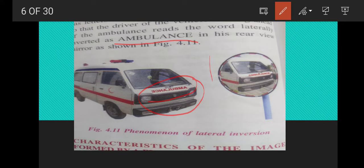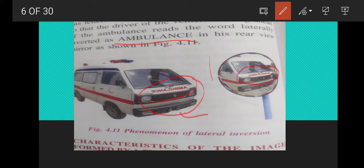When the vehicle is ahead of the ambulance and the driver looks in the rearview or side mirror, they will find 'AMBULANCE' written correctly. This allows them to recognize it and give way to the ambulance.